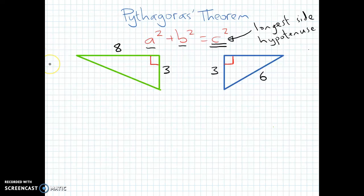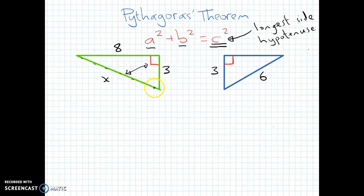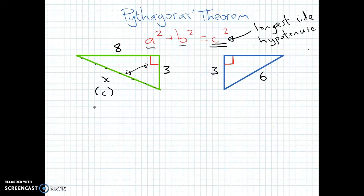We've really only got two cases you're going to be asked to do. The first case is our green triangle. We've got a side length of 8, a side length of 3, and a missing side length we'll call X. We can see that X is directly opposite the right angle and it's definitely the longest side. The longest side will always be opposite the right angle. So X is represented by C in our equation — that's the hypotenuse. If we were asked to work out that length, we start with C squared equals A squared plus B squared.